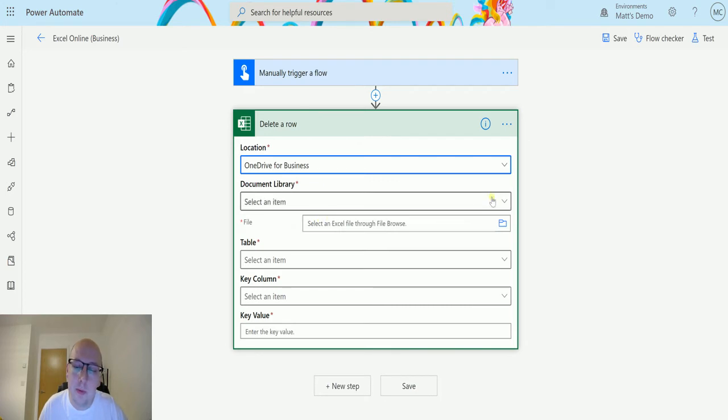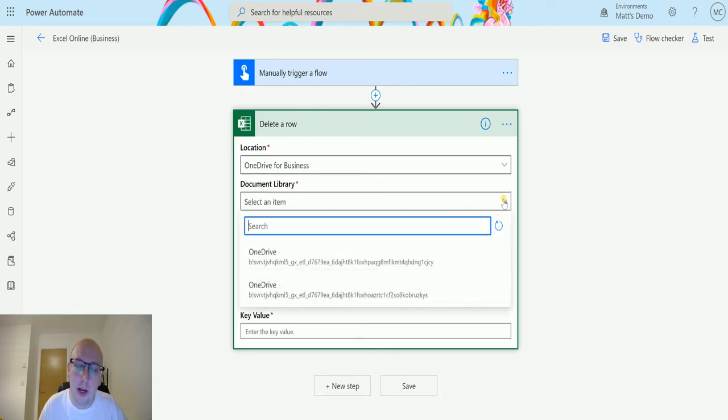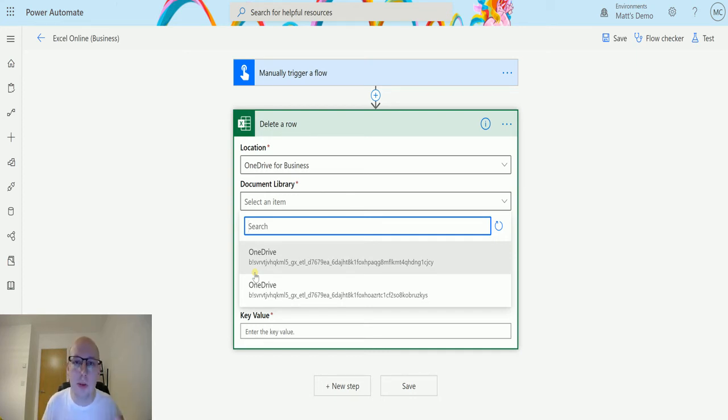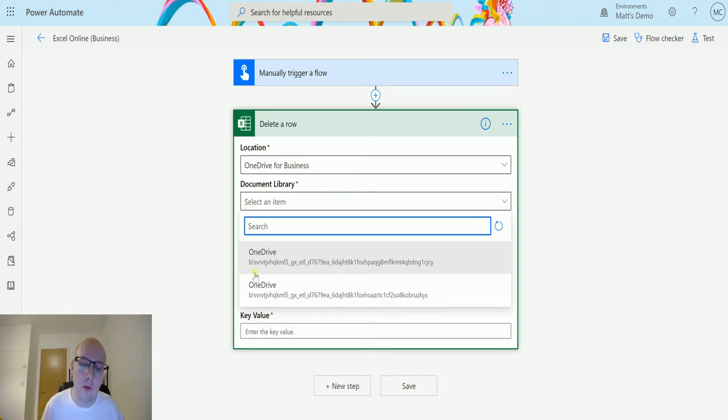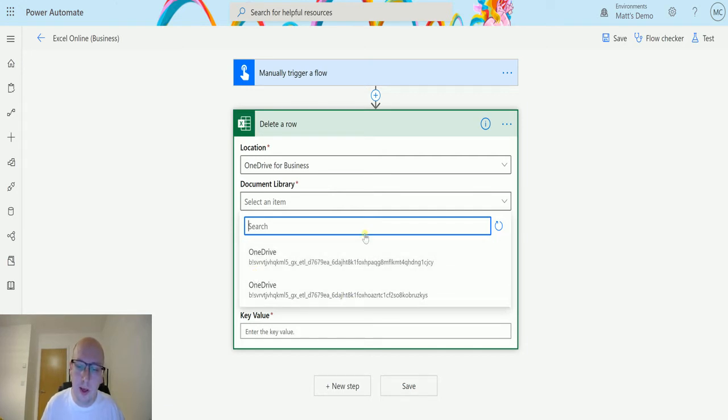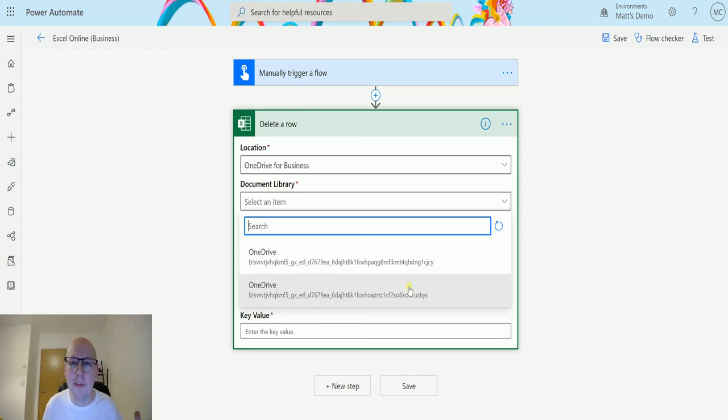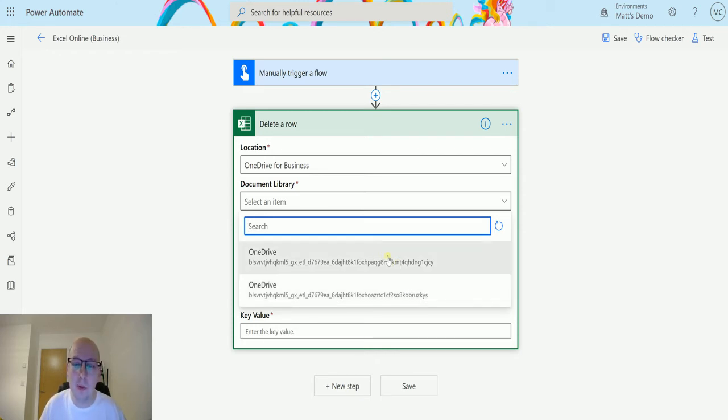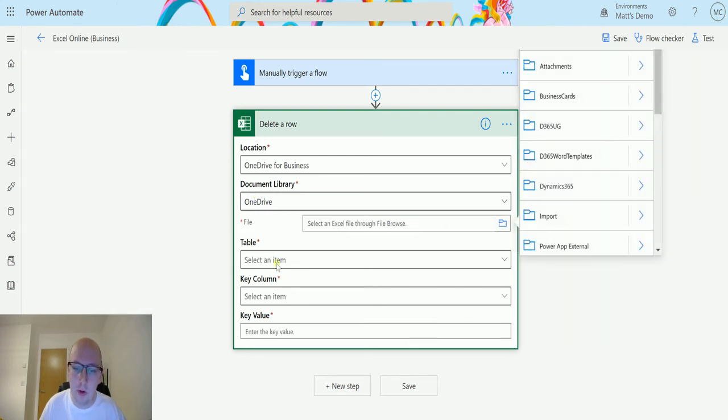It's asking me for my document library. If this was a SharePoint site, you could have a different number of document libraries based on however many you created. In this instance, I'm just using OneDrive for Business. The strange thing for me is that there are two here. They seem to have different numbers, and clicking either one gets you to the same document library. So I don't really know why there's two, but we choose that one and it just resolves to OneDrive, so that's fine.